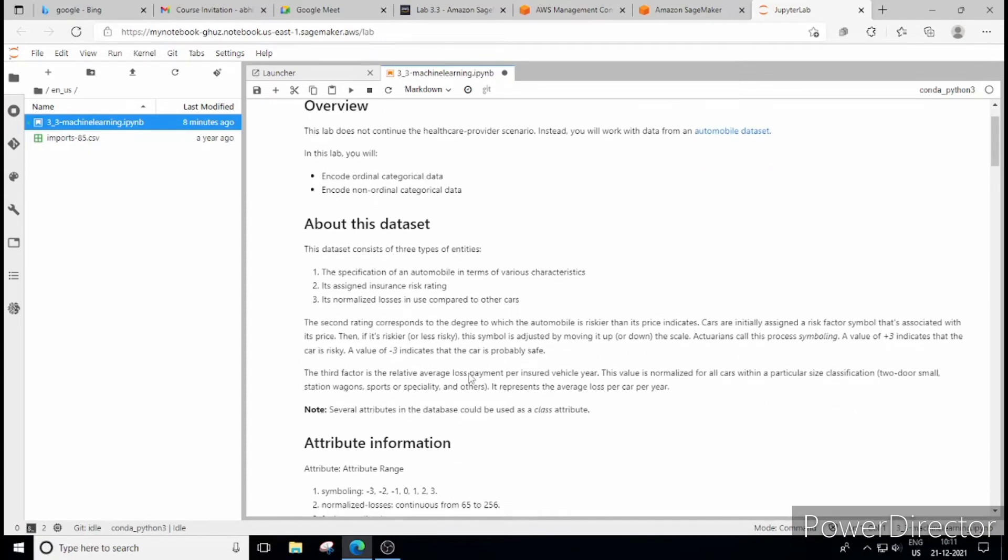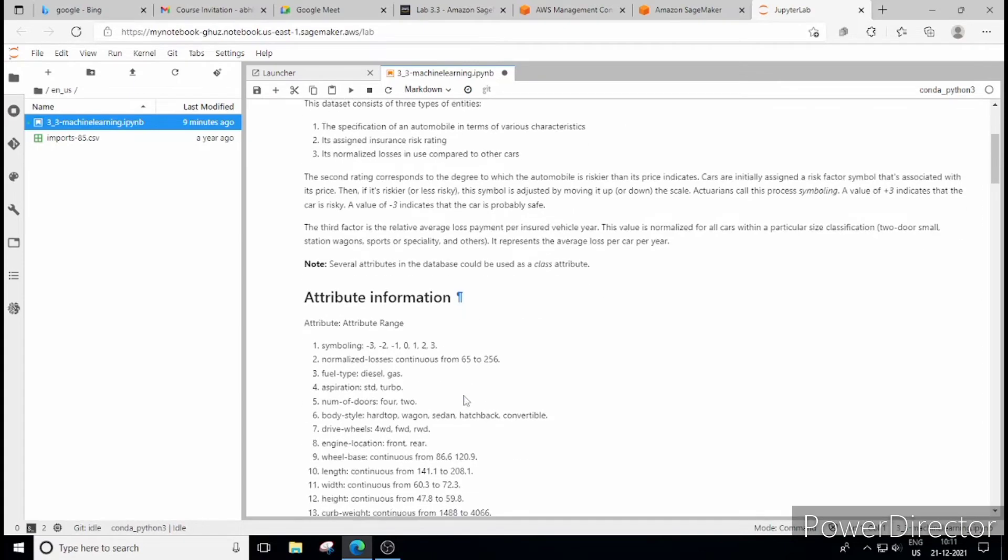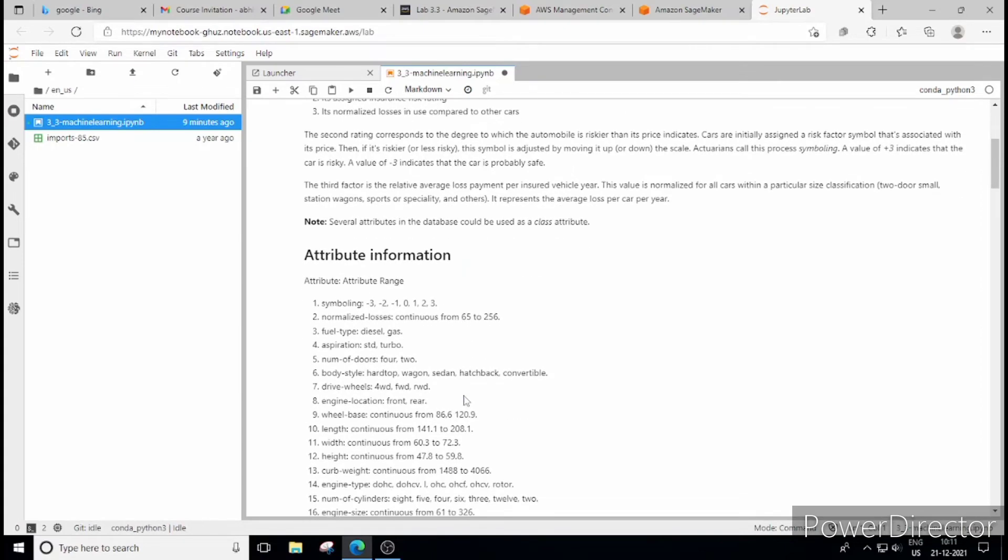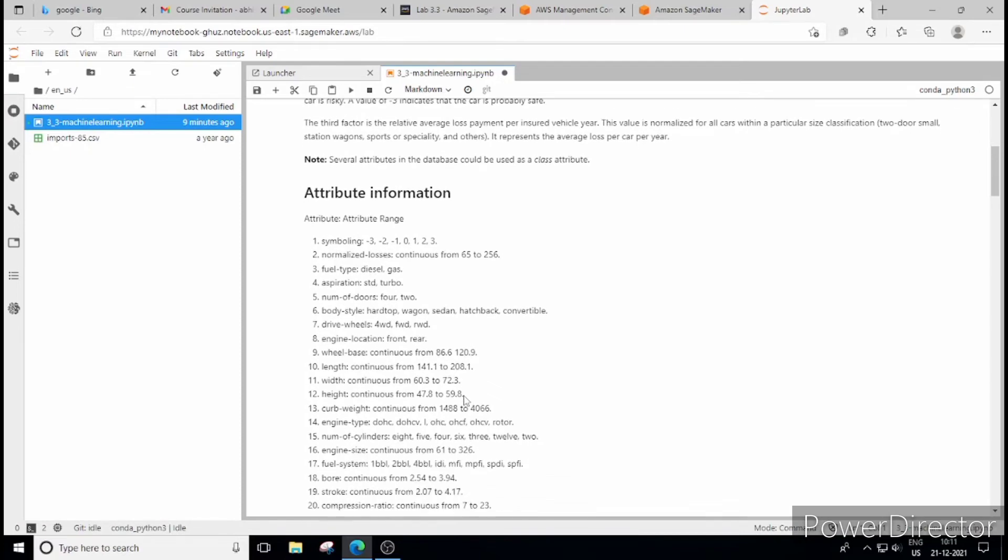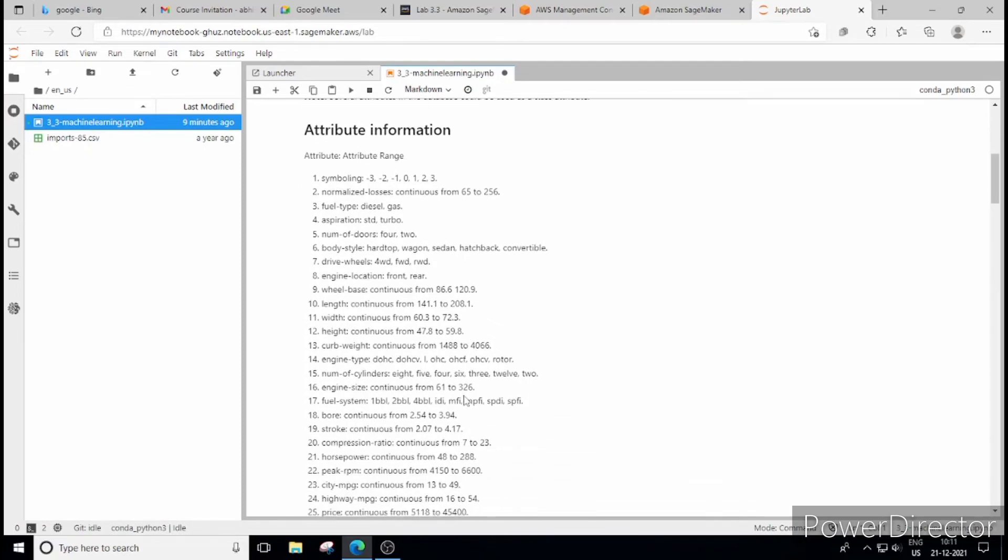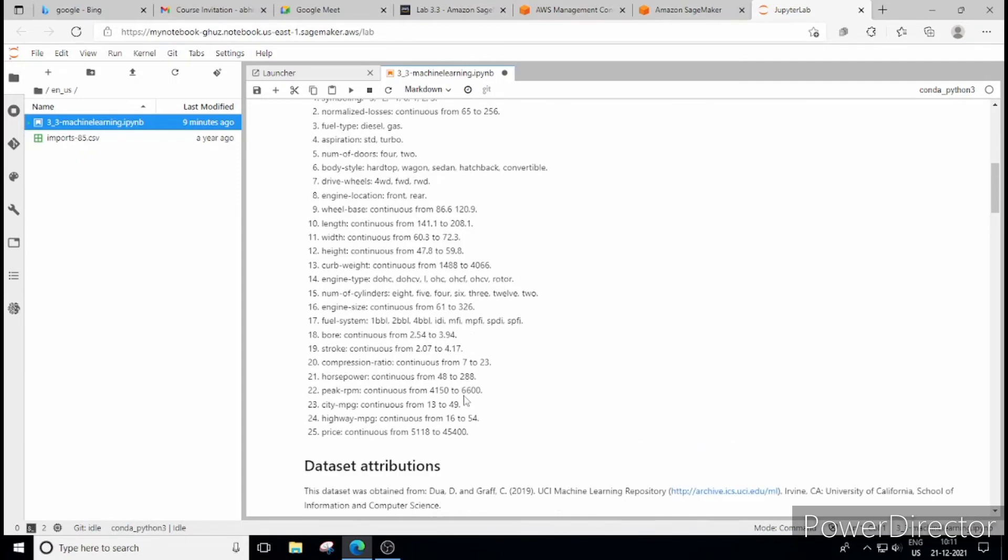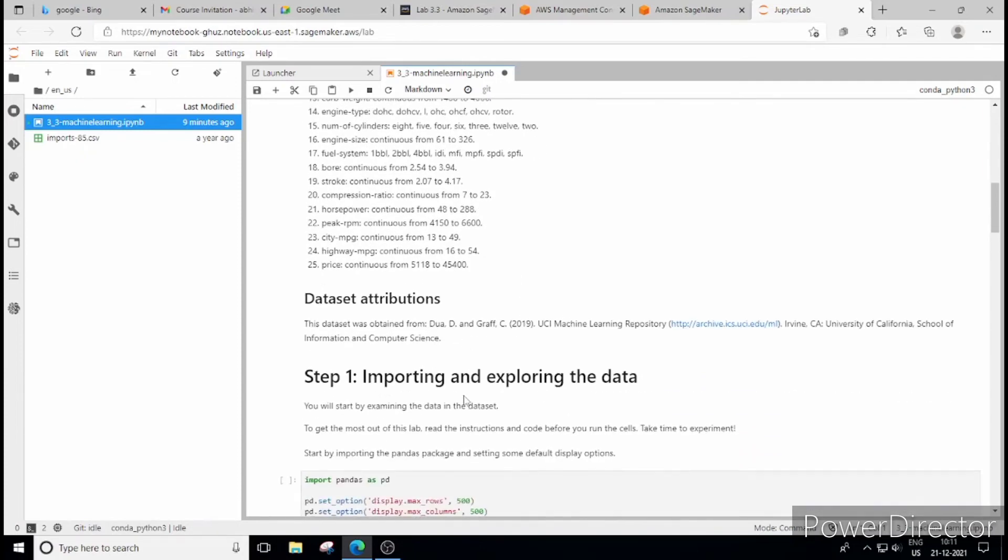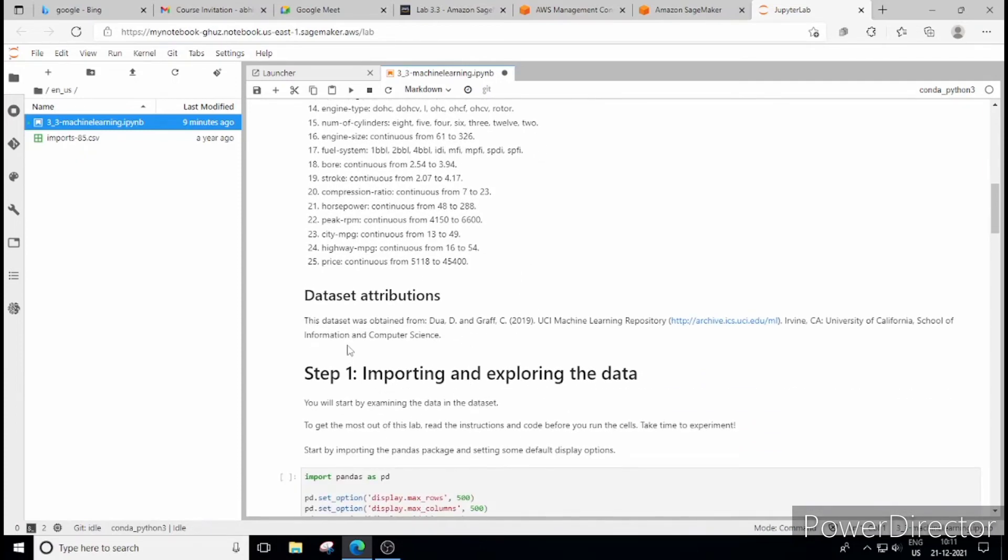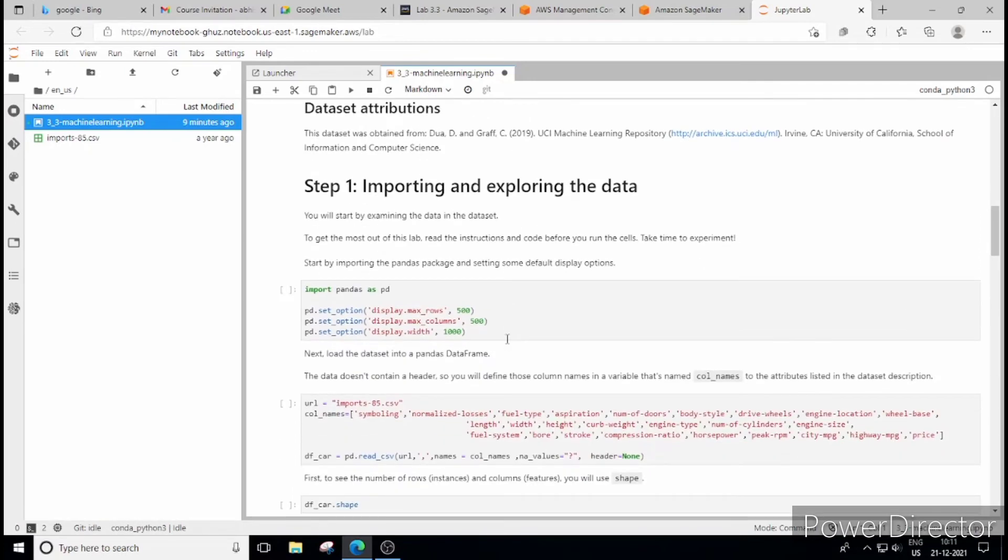Talking about the data set. So there is written what is this data set and how many attributes are there. So there is one attribute information you can see here. When we scroll down to this, we see that there are names of the attributes and in total you can see there are 25 attributes here. So data set attribution, it is written from where the data set has been provided. So we can read all these things.